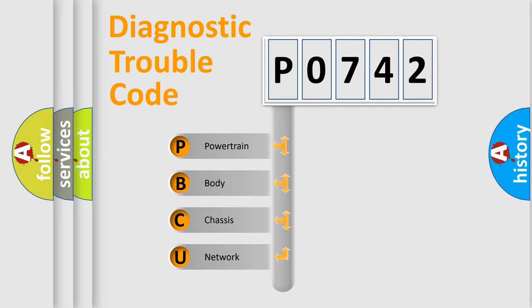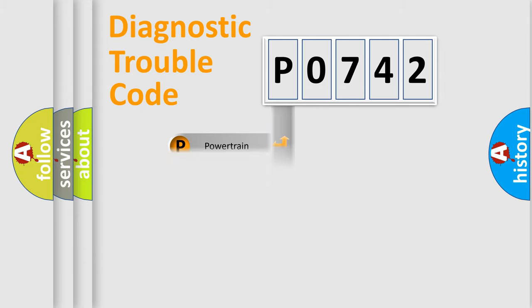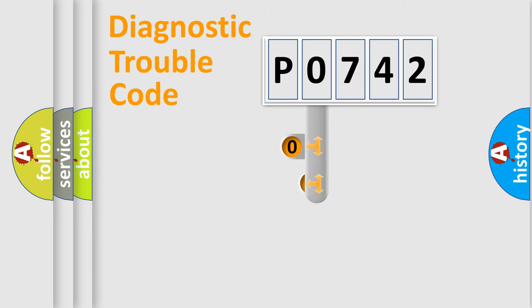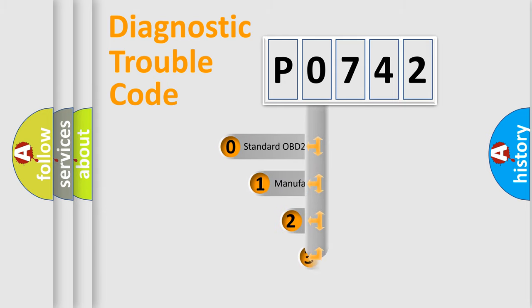We divide the electric system of automobile into four basic units: Powertrain, body, chassis, and network. This distribution is defined in the first character code.